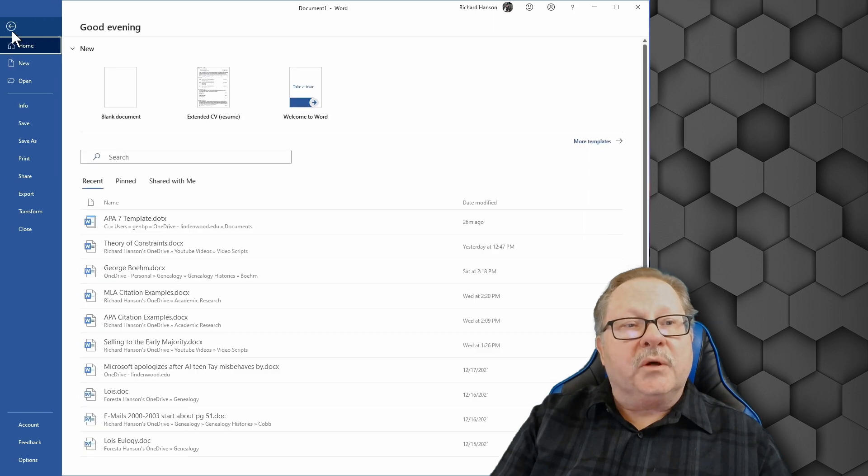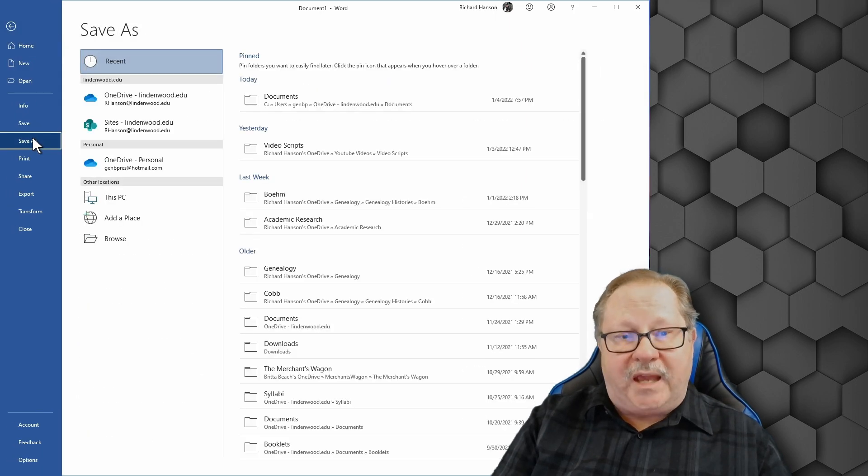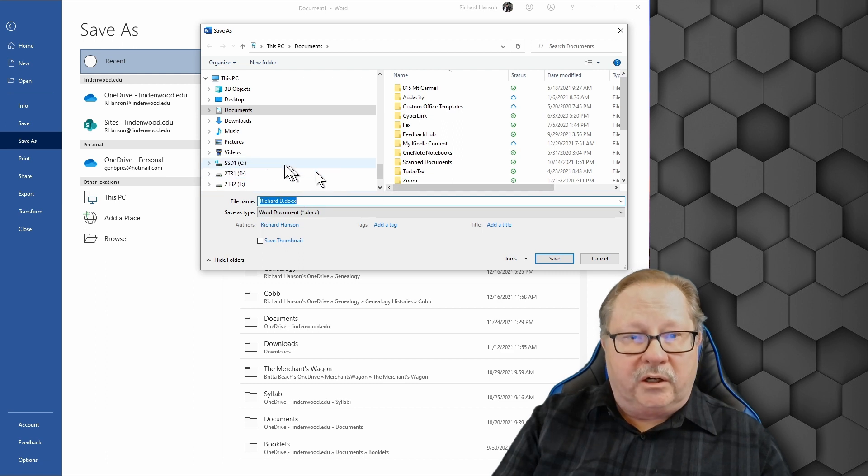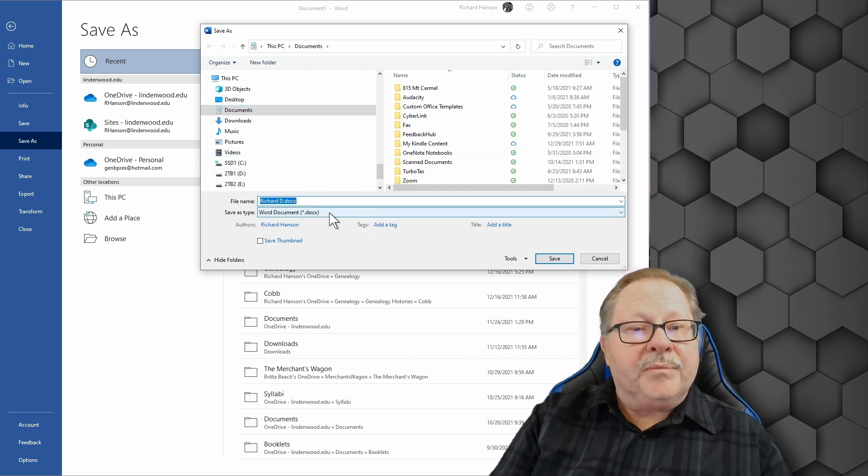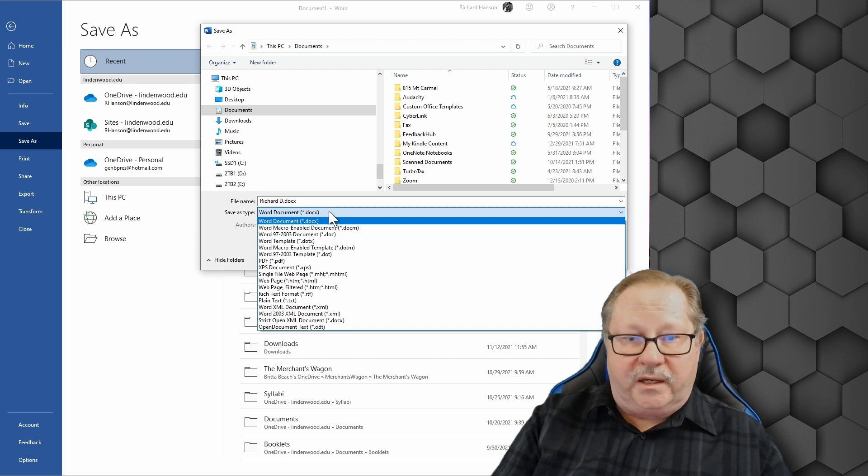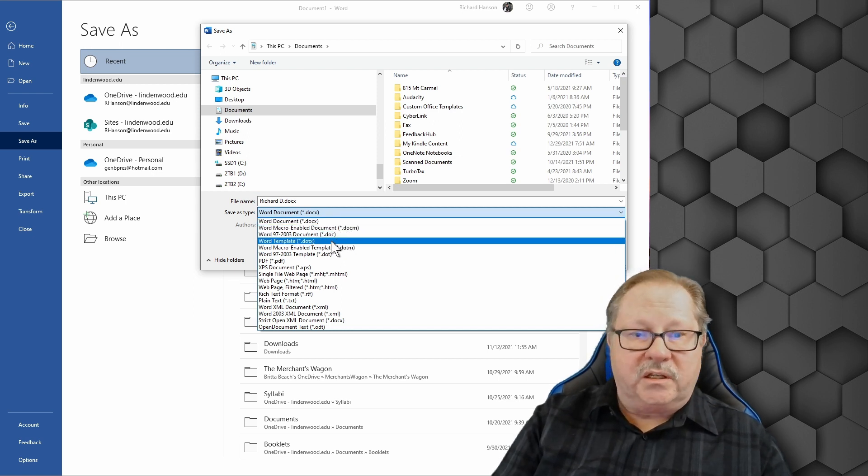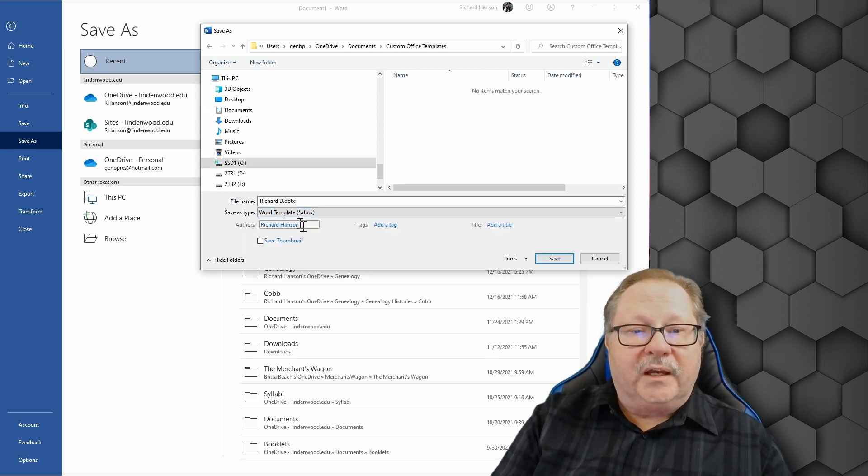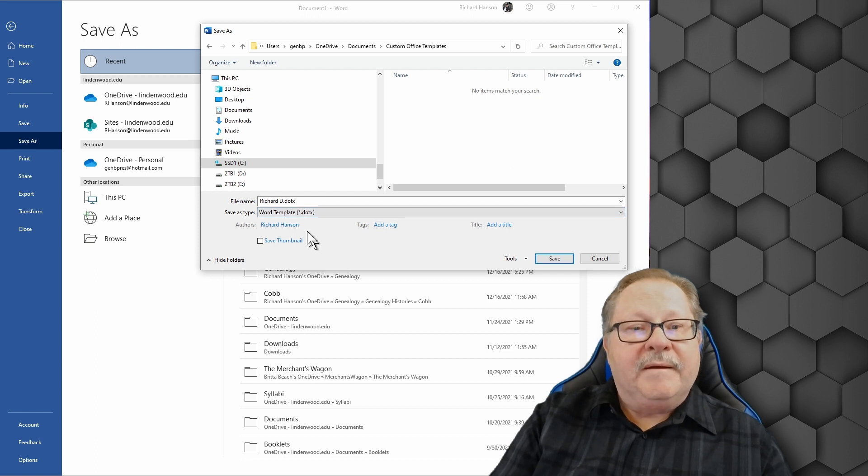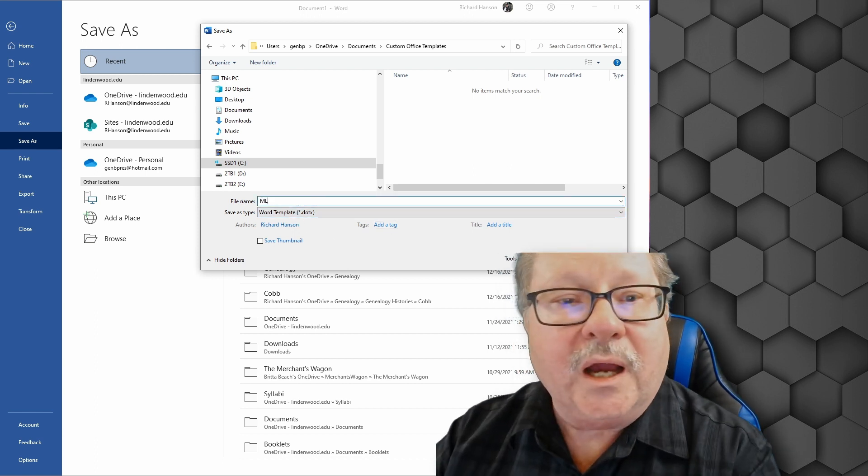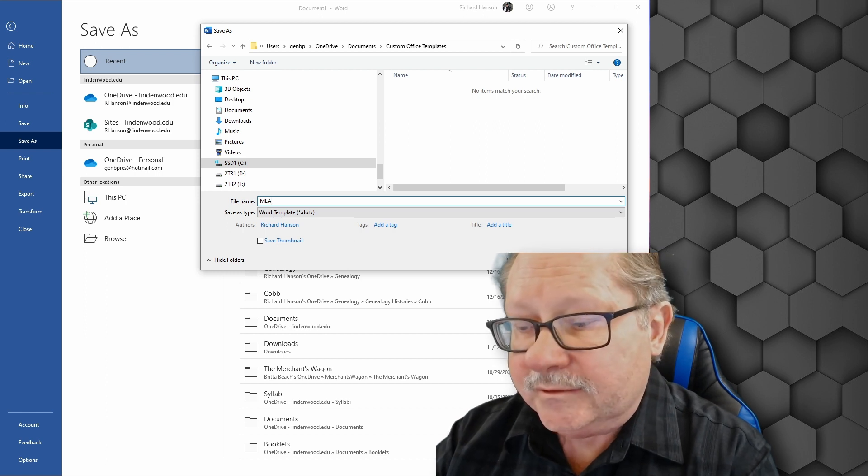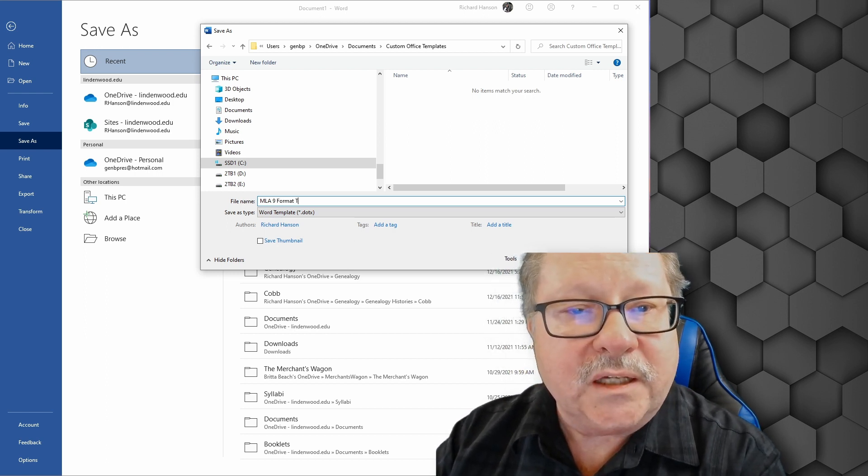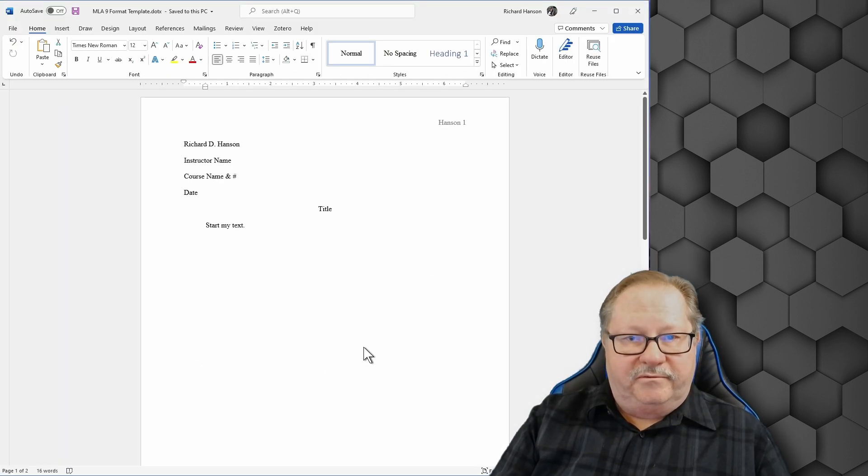So let's go up to file and we're going to save it as and I'm going to browse and put it on my hard drive in my documents folder here. But I'm going to not save it as a docx. I'm going to save it as a dotx for a document template file. So dotx and I'm going to give it an appropriate name. I'm going to give it a name MLA 9 format template. And I'm going to hit save.